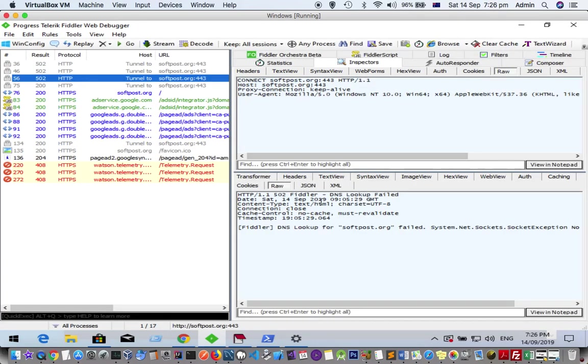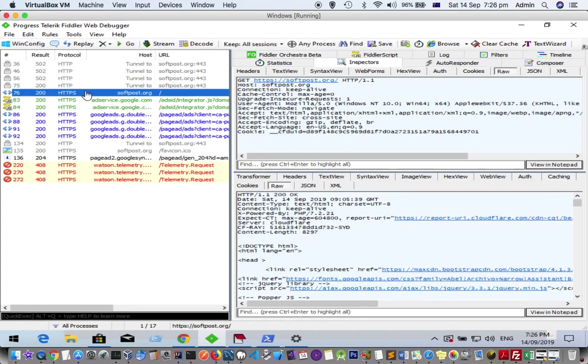But once you close Fiddler, this data is removed and you can't access it again. You will have to capture the traffic once again, which is a bit annoying.